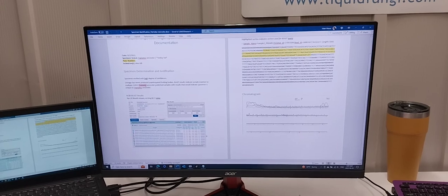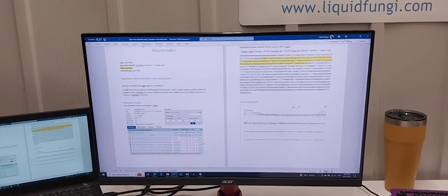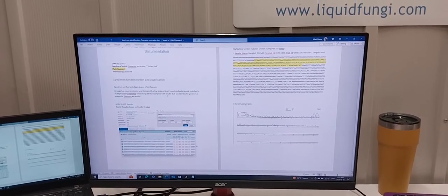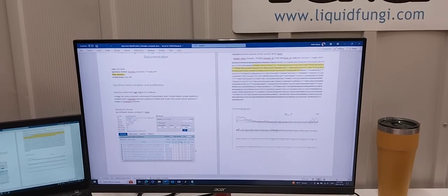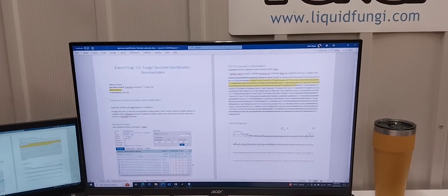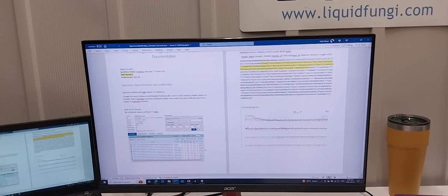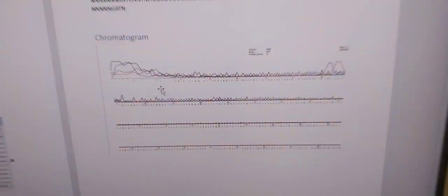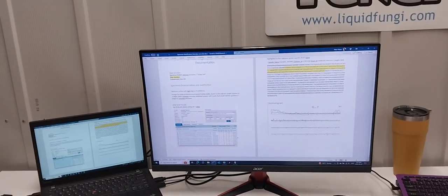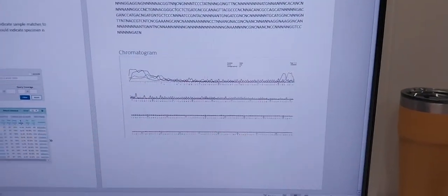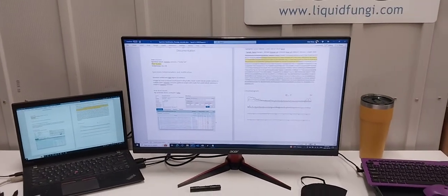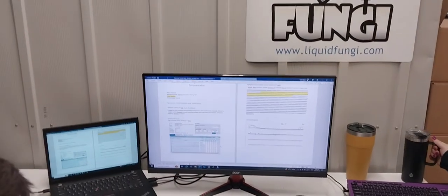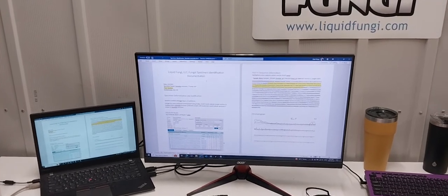Including information that the lineage has never produced unanticipated fruiting bodies from customers, and based on our BLAST results, we have no reason to think it's not turkey tail. We can take a screenshot of the actual BLAST results along with our genomic information if anyone wants to test it themselves and an image of our chromatogram. Our chromatogram image isn't super strong. We're still refining the process, hoping to get stronger chromatograms. But even if these peaks aren't that great, this information along with these numbers and BLAST give us a really good indication that our turkey tail is in fact turkey tail.